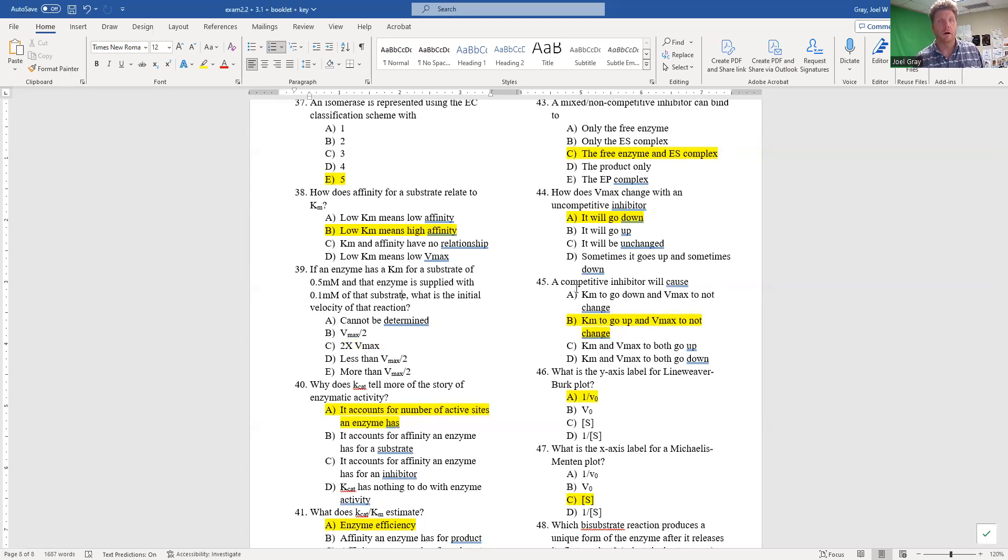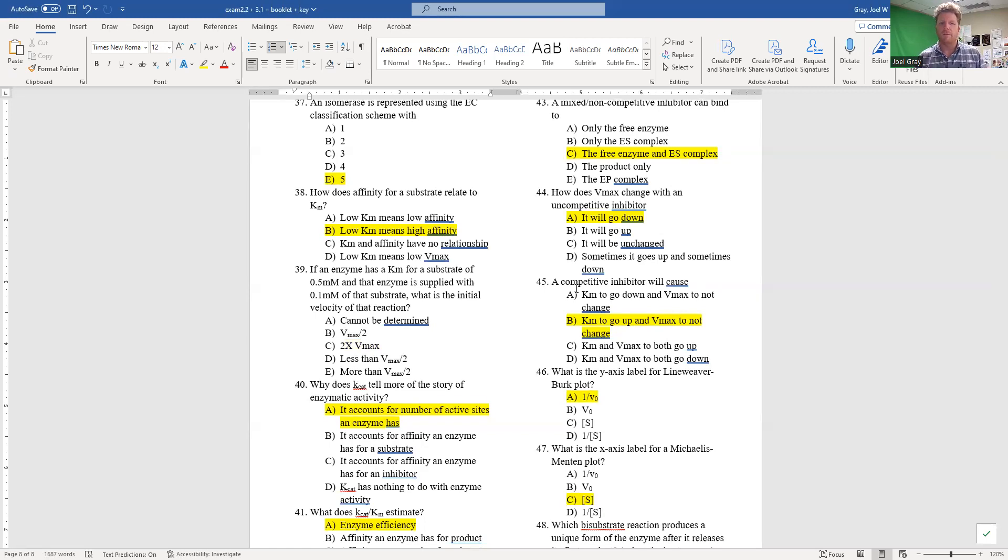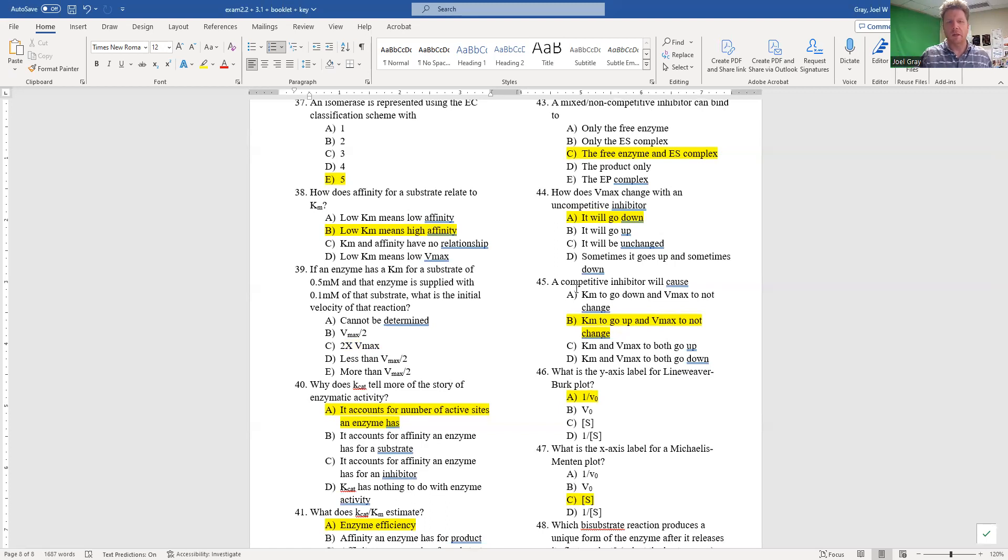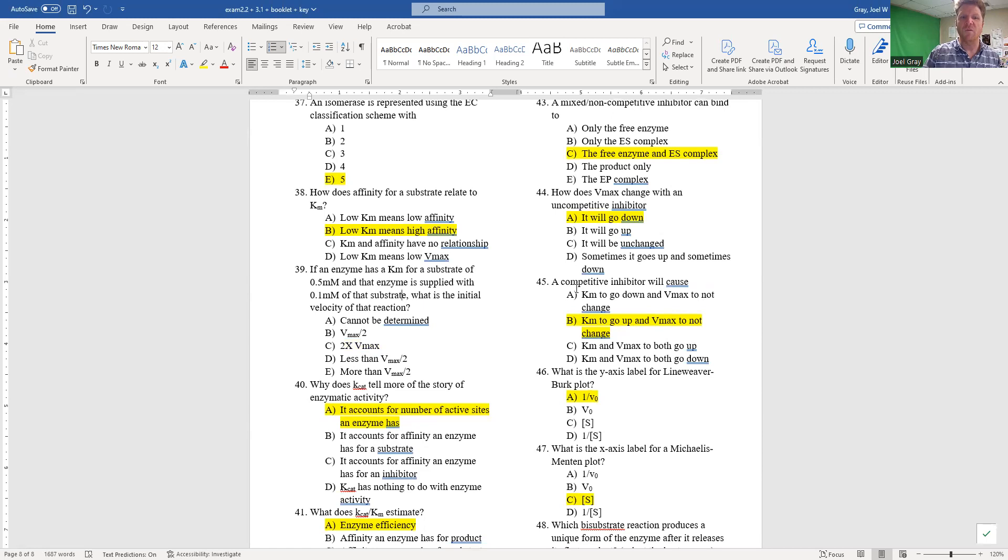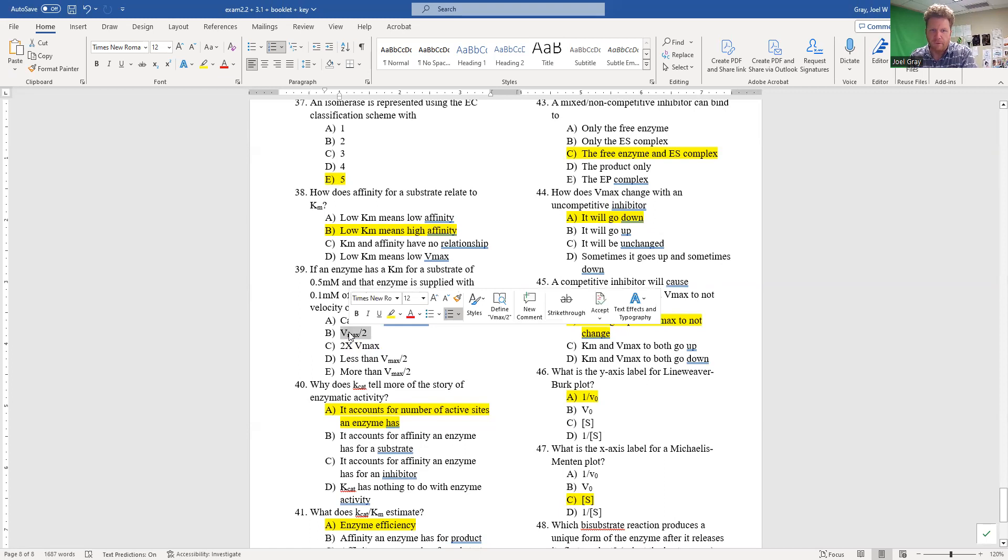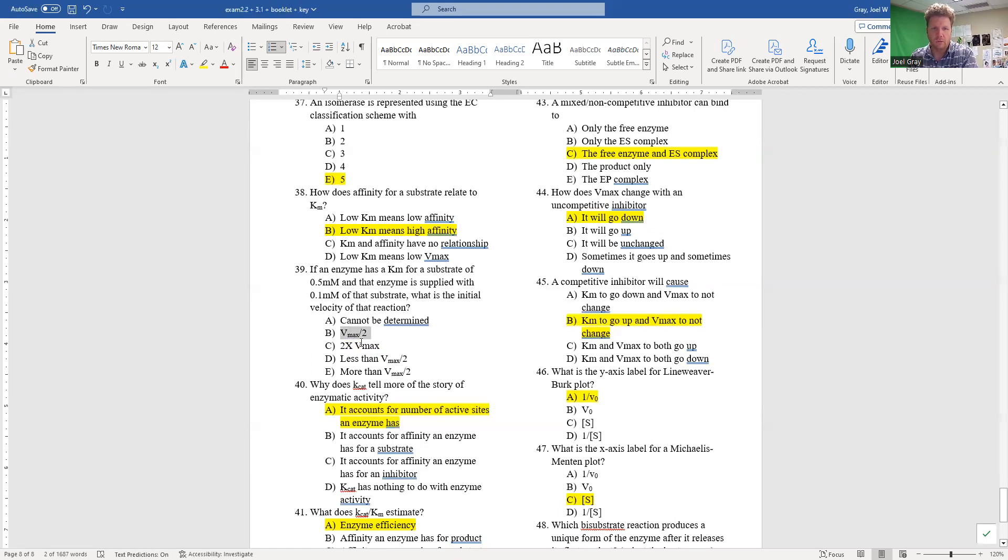Let's think about this. Our Vmax and our substrate concentration of 0.5 millimolar is our Km. So if we give our enzyme 20% of that, or 0.1 millimolar - one-fifth of what our enzyme needs - we are not going to be at half of Vmax. We're at less than half of Vmax.